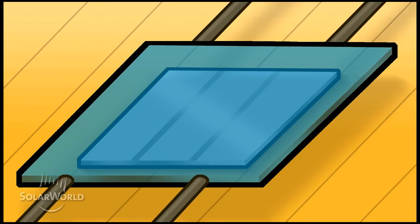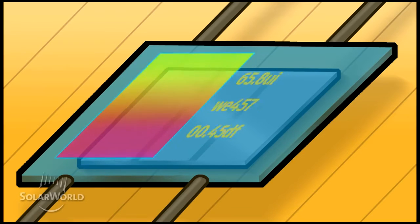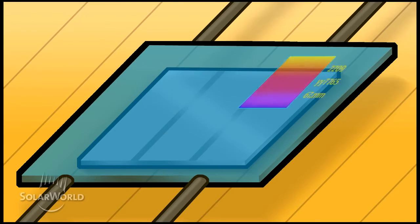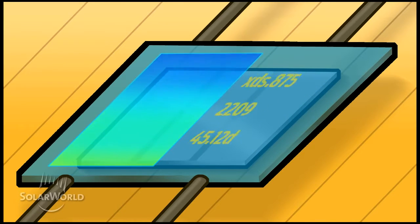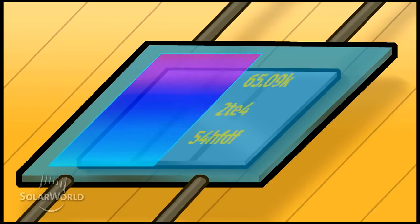Once we produce the cells, we classify each one according to color and power level, ensuring the final module we produce delivers the power and performance we promise.